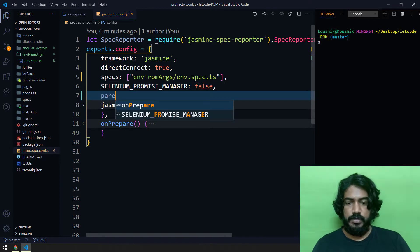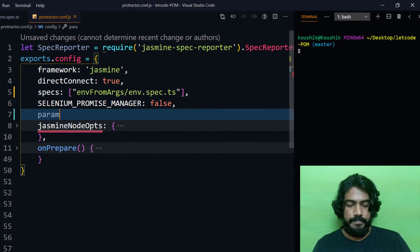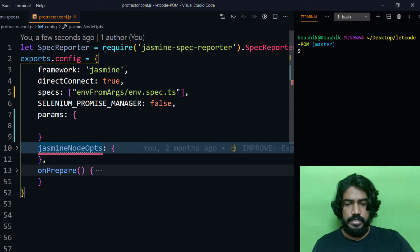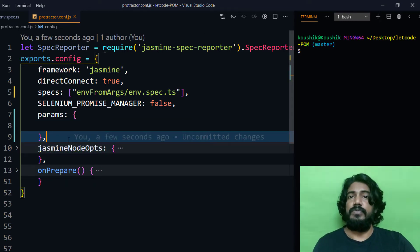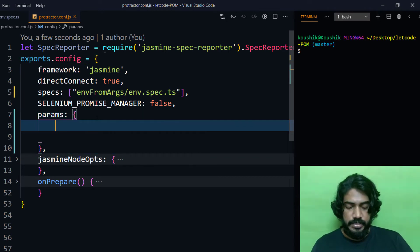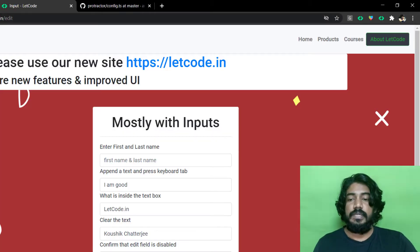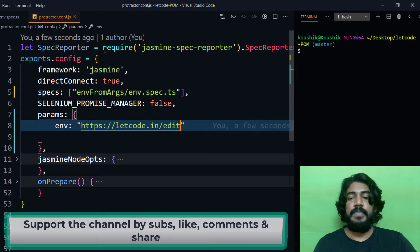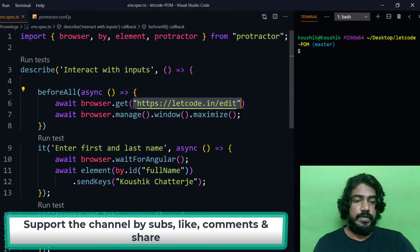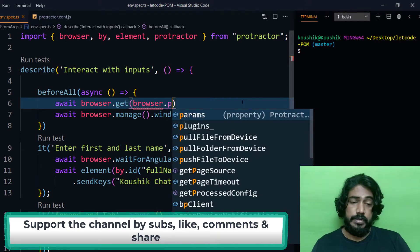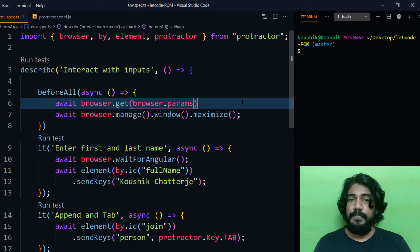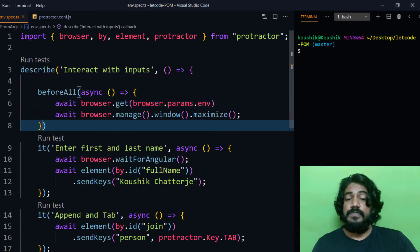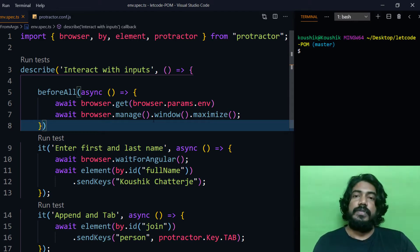Let's go to the config file first. Here I'm going to introduce a new thing called params, and then within this we have curly braces. Within the curly braces we can write any data whatever we want to pass. Here let's say environment env and then we are going to pass the URL. Let's copy this letcode dot in slash edit URL first and paste it here. Now let's go back to our script. Instead of this one we have to say browser dot params. Now you can see we are getting this params as a property. From there I'm going to say env, that is my environment.